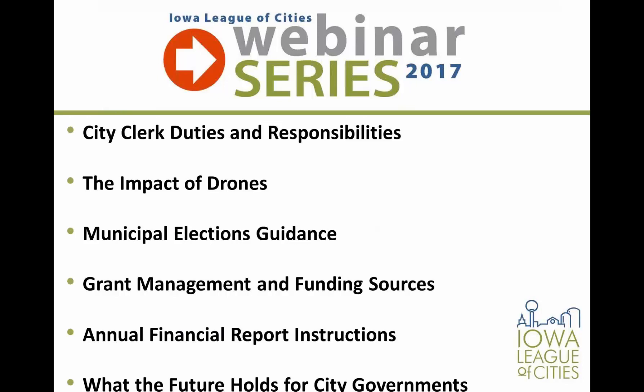Hello and welcome to the Annual Financial Report Instructions webinar. This is Mickey Shields with the Iowa League of Cities, and we hope you find this webinar helpful along with other options in this year's series.